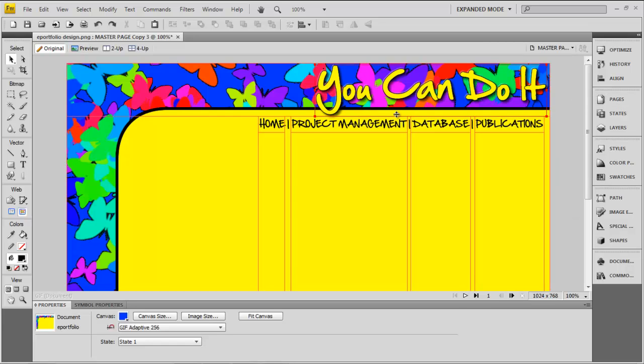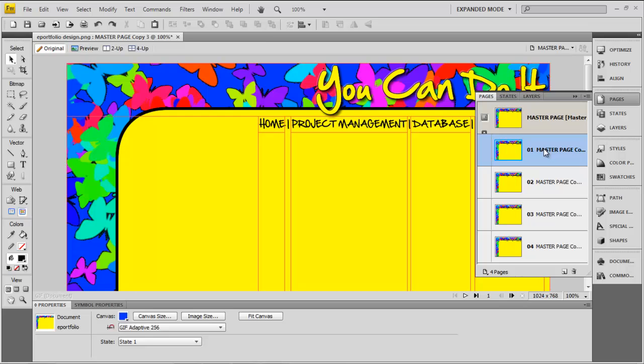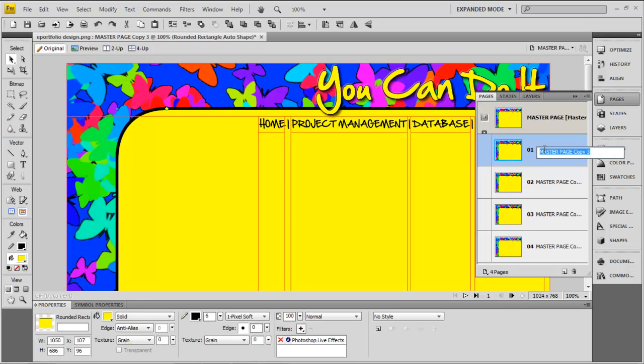Now, it's important to note that your home page is not your master page. So, you need to make sure that you do have a page which will be your home page.